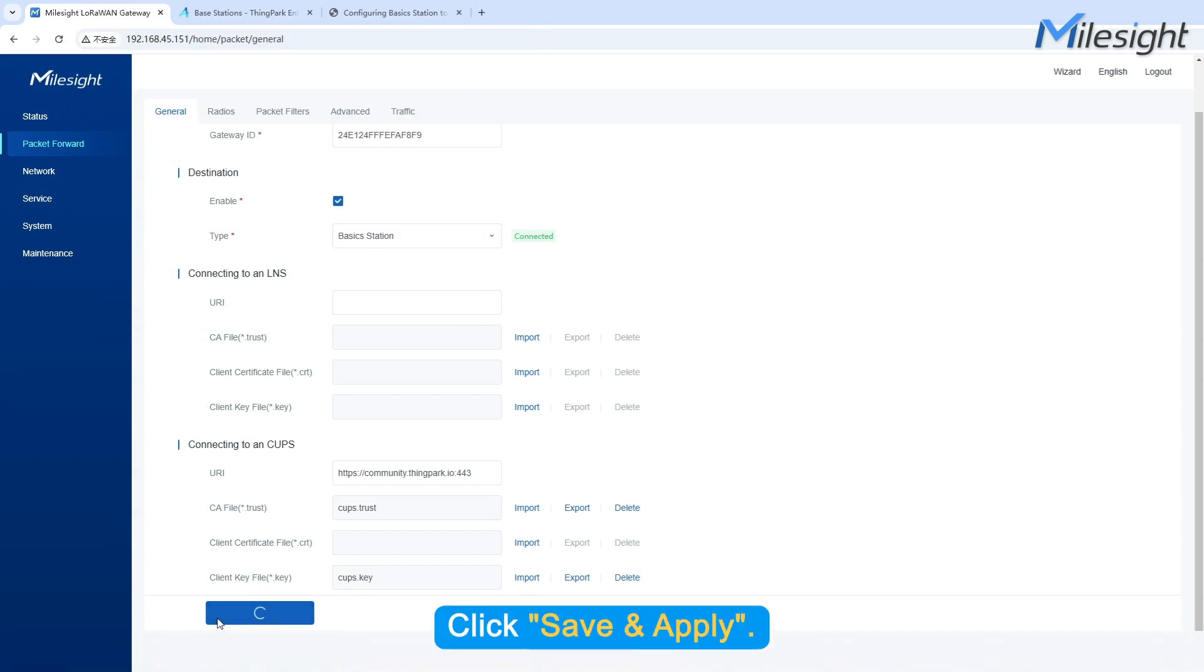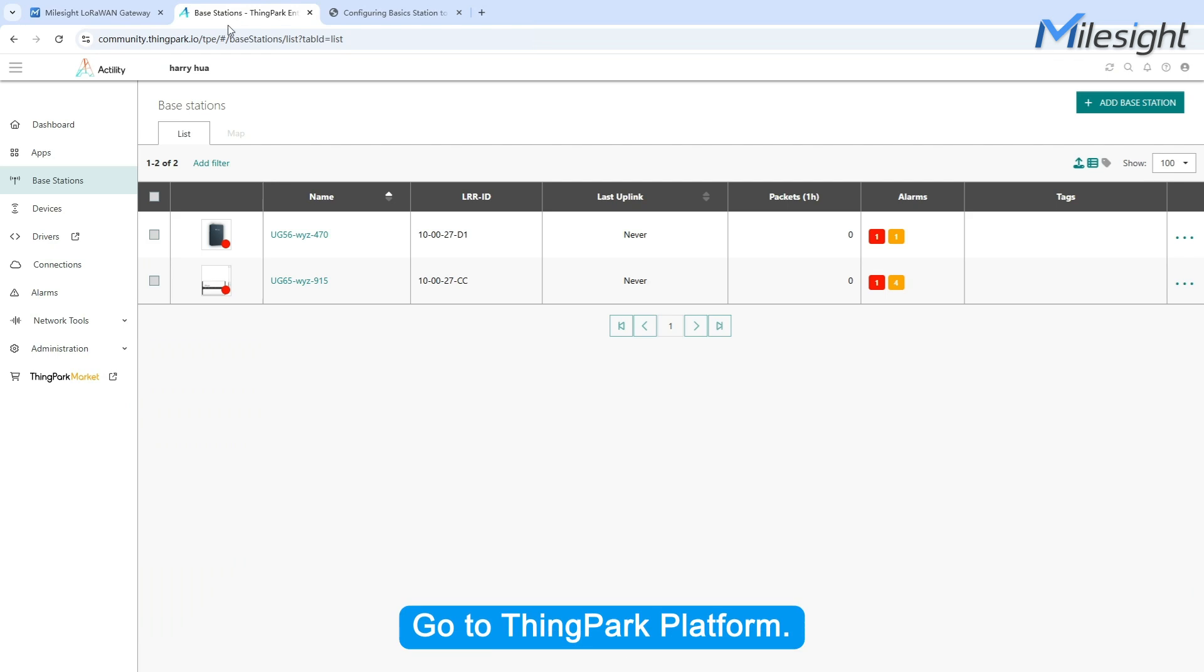Click Save and Apply. Go to ThingPark Platform.